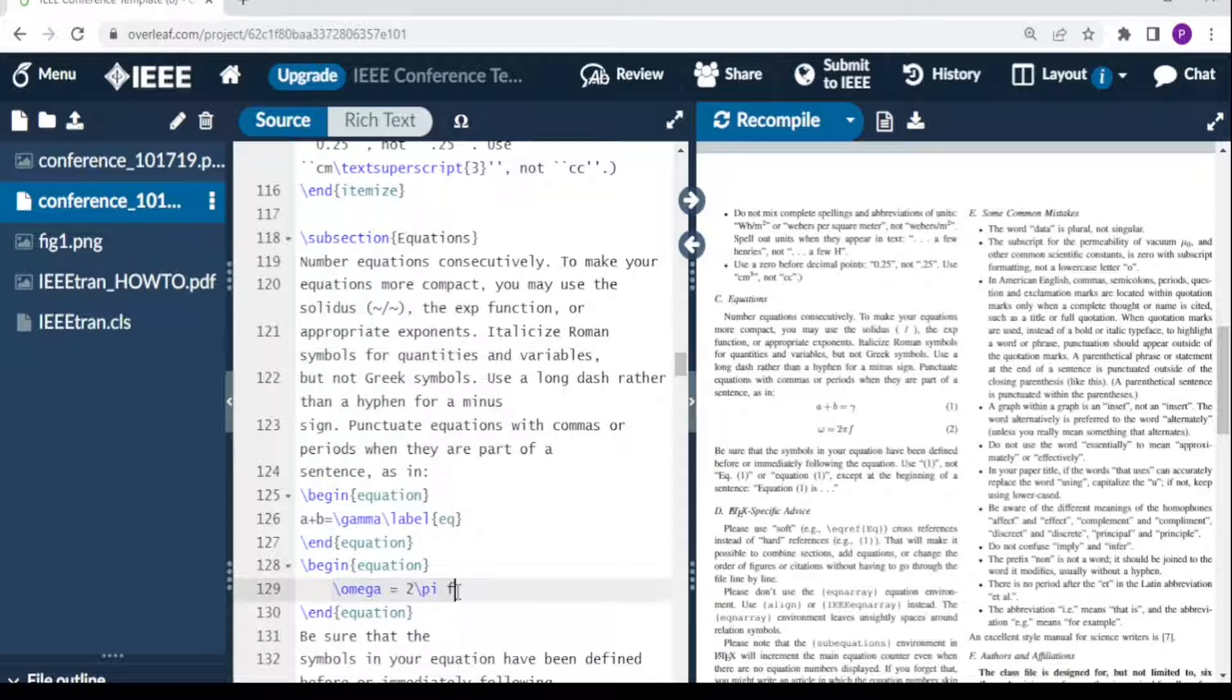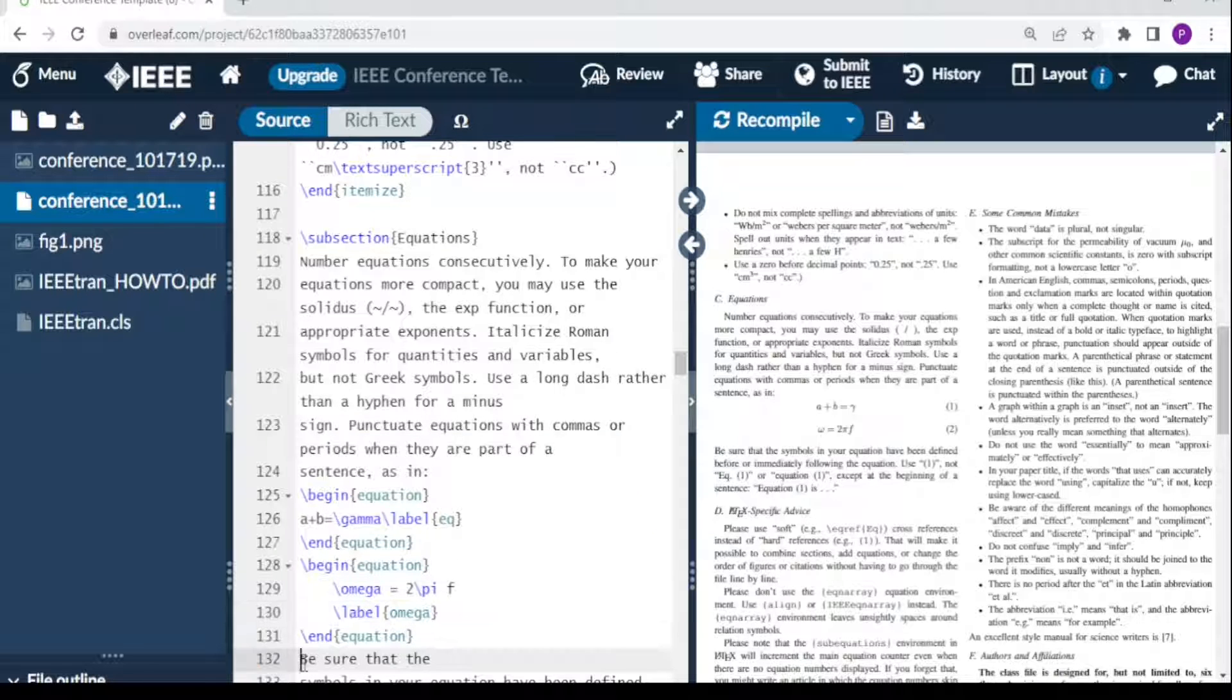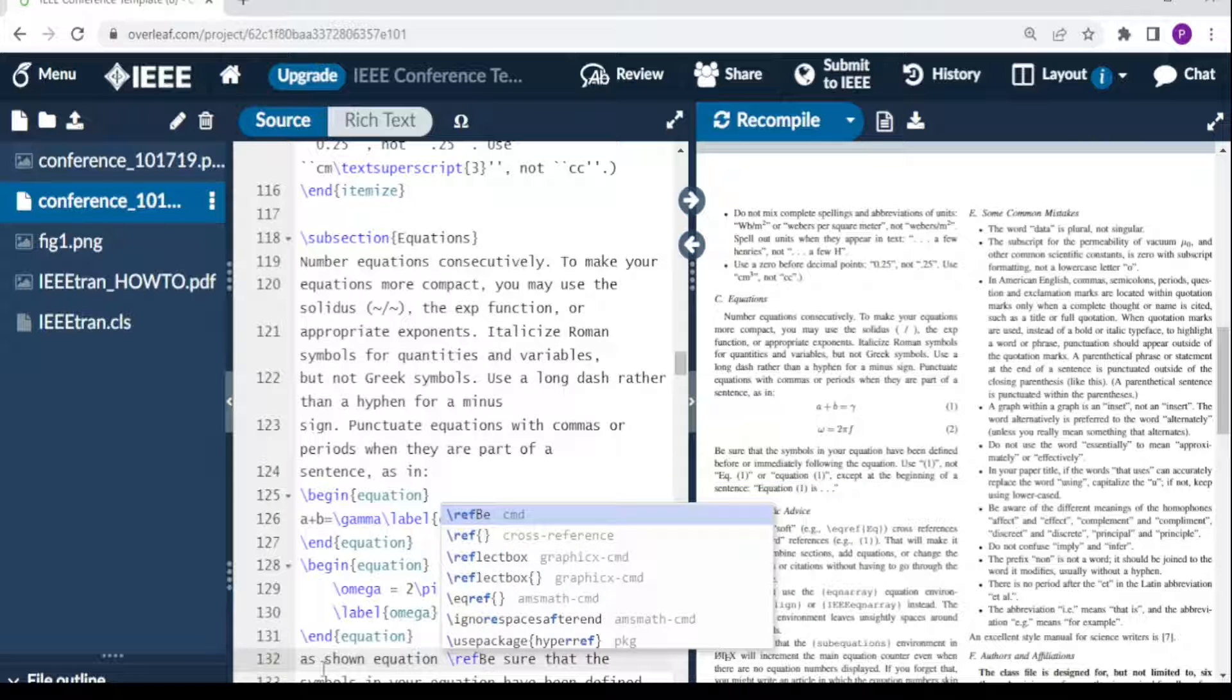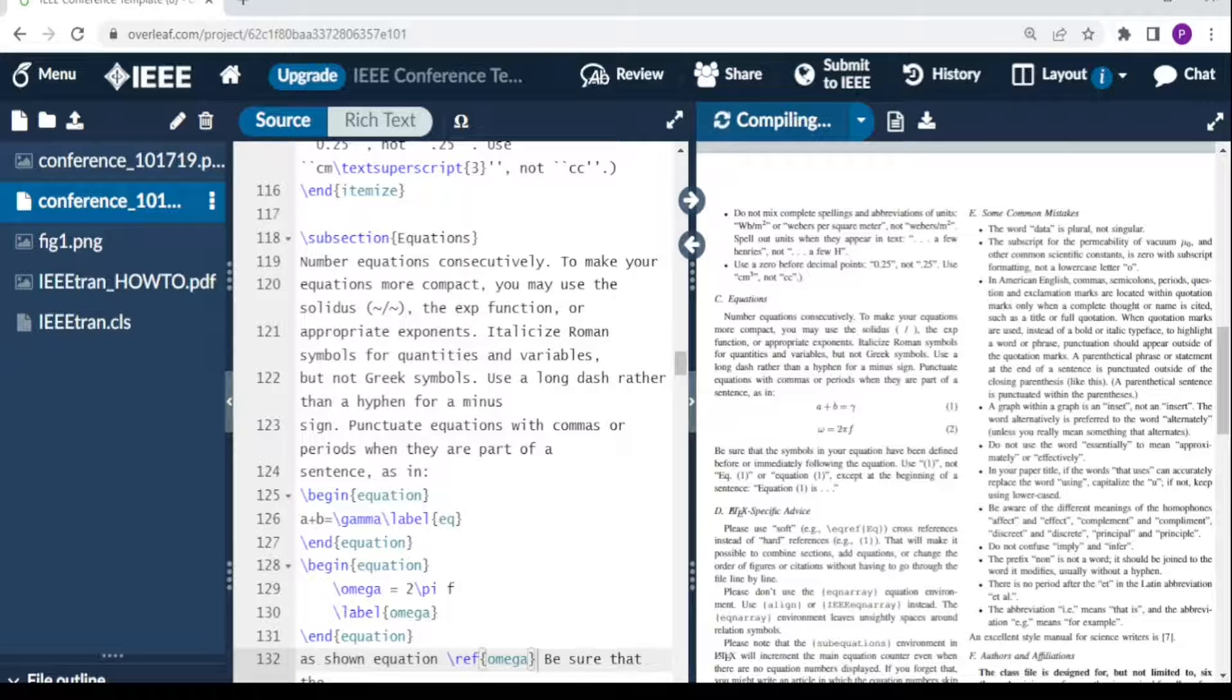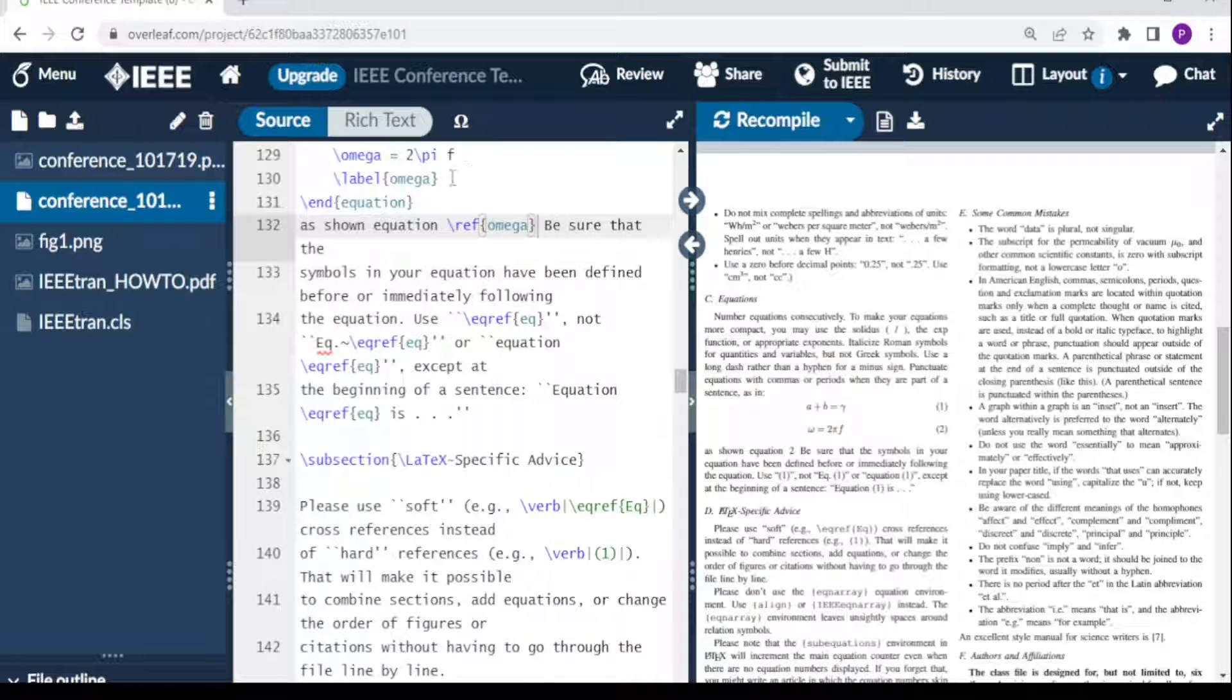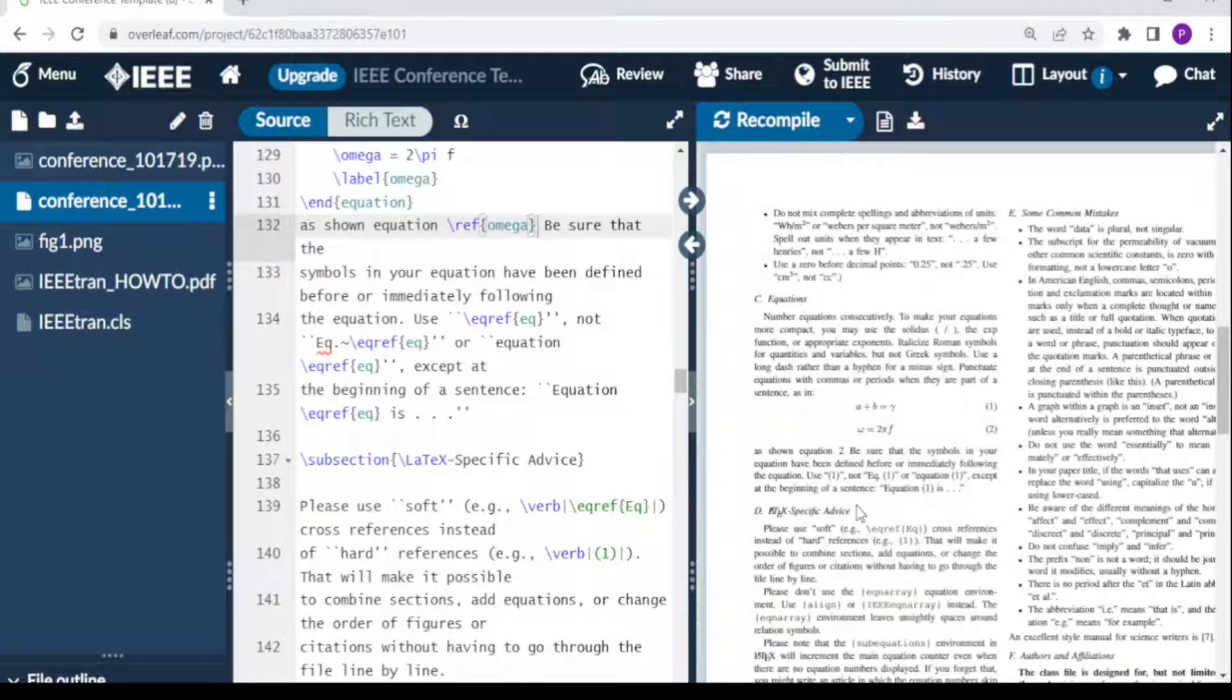Maybe I want to reference my equation 2. I can put a label—I'll call it 'omega.' In my text here, I would want to reference that, so I say 'as shown in equation omega.' To reference the equation, I say backslash ref, open curly brackets, then omega. We labeled it as omega, and it's our second equation. Here we have 'as shown in equation 2.'